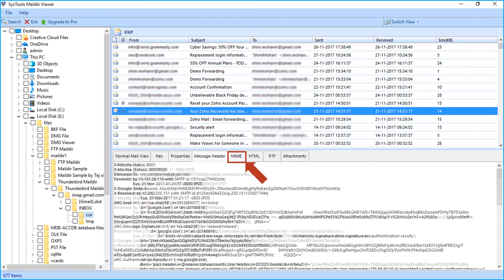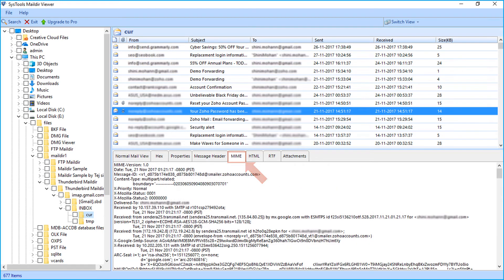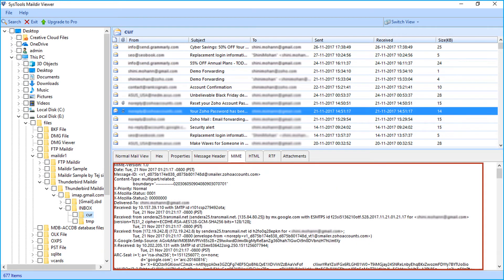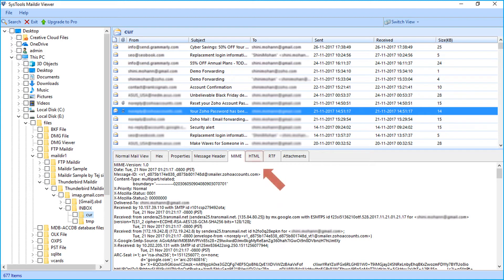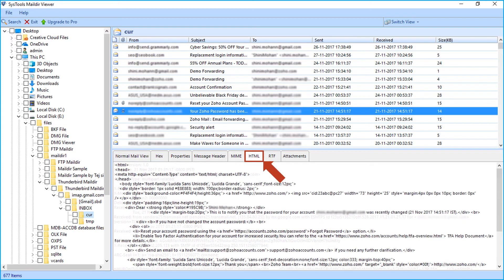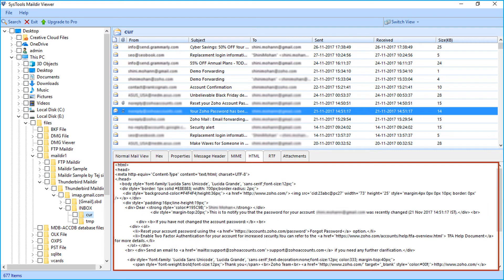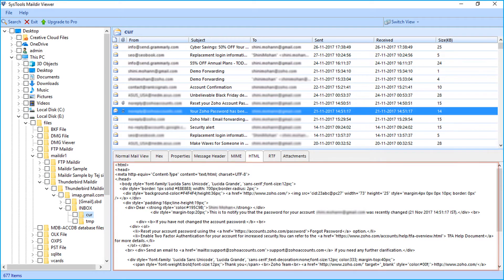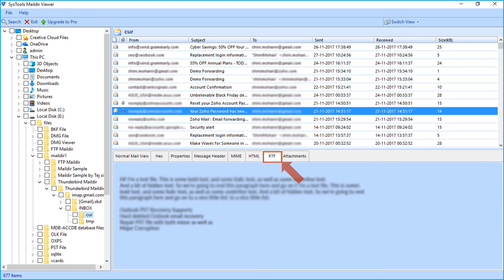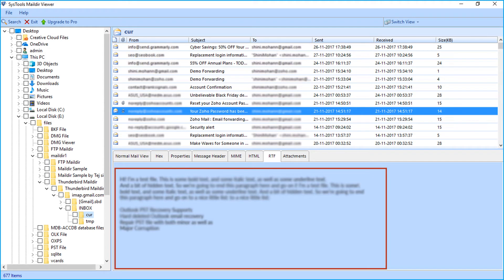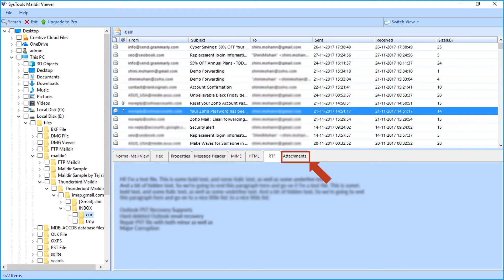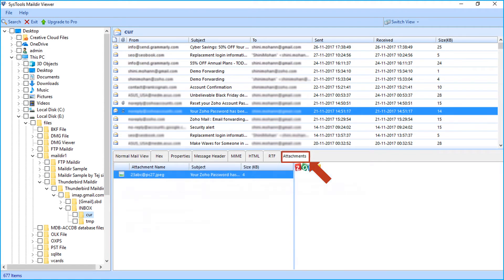Fifth is mime tab to preview mime version and other details. Next is rtf tab to view the text information of an email. Last is attachment tab to view the attachment of emails.